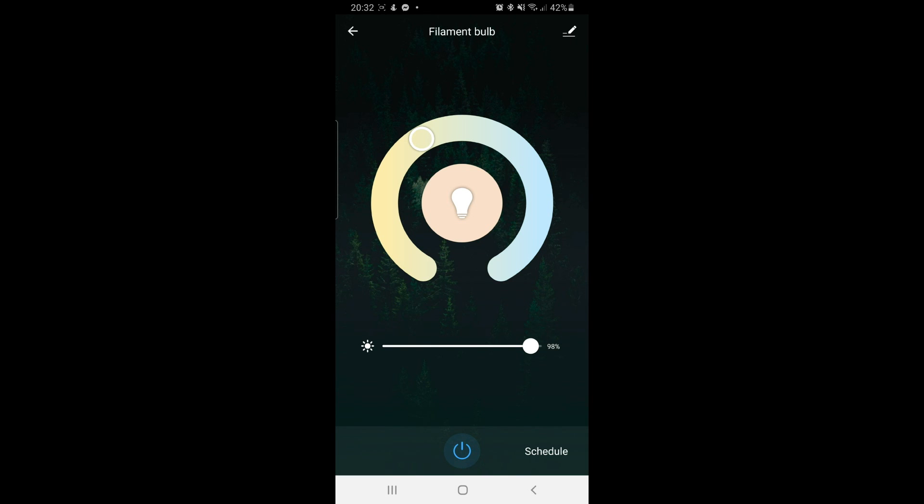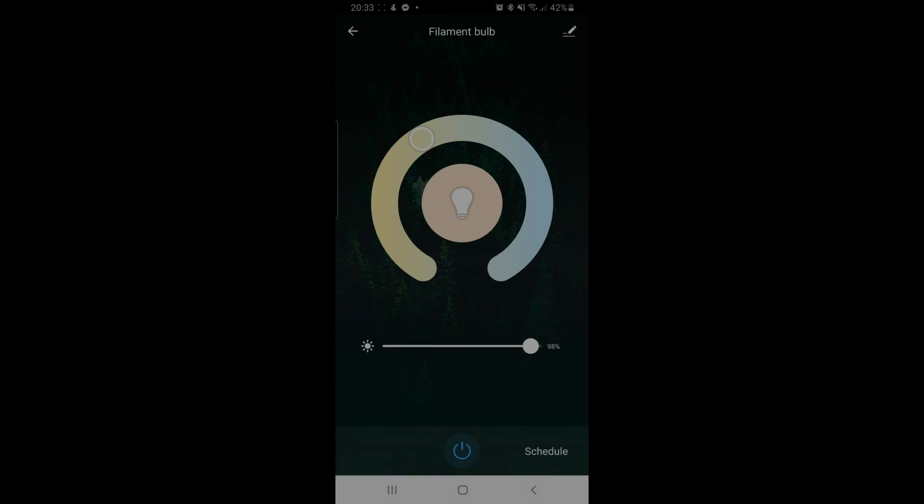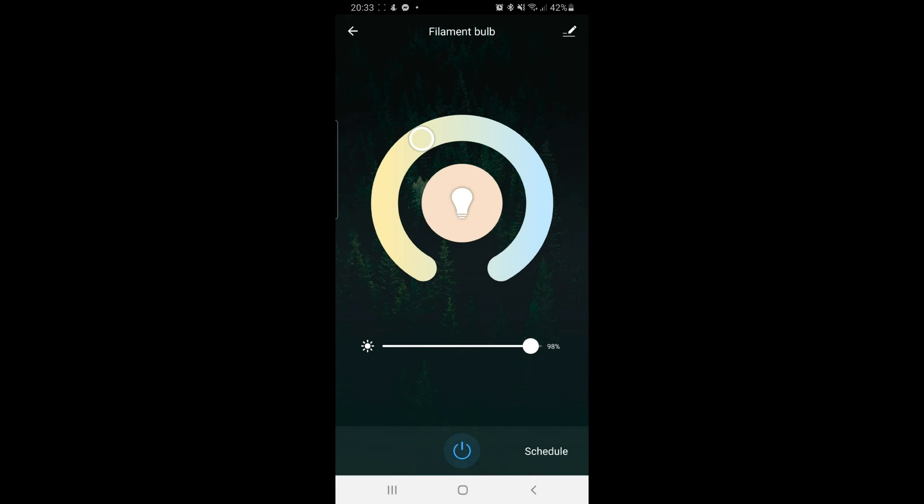So, the conclusion is yes. The IKEA 11 watt 1000 lumen bulb is being successfully discovered by the little Silvercrest Zigbee Bridge.